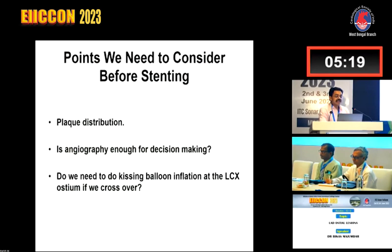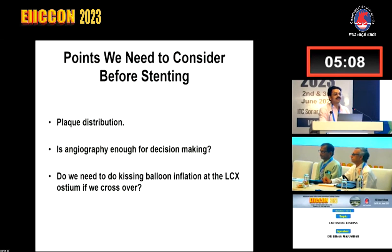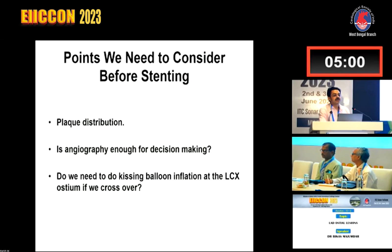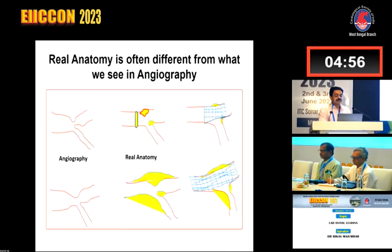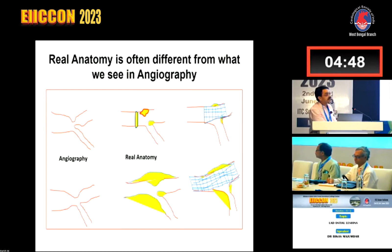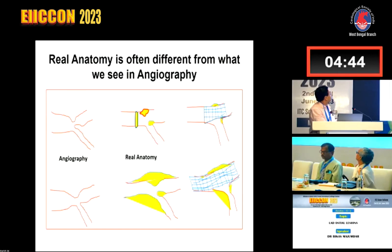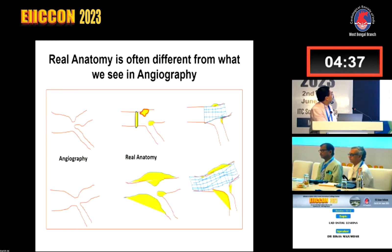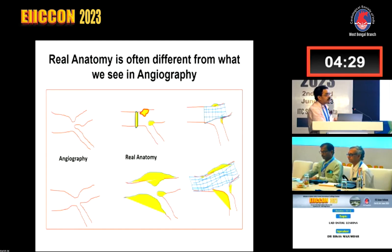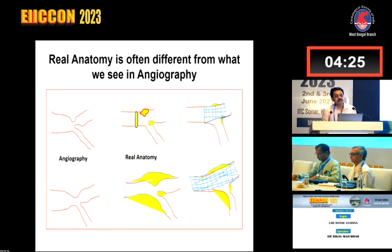Is angiography enough for decision making in this kind of lesion? This is a pictorial representation of what we see on angiography versus the real anatomy. On angiography it looks straightforward, but there may be plaque extending into the left main which we cannot see. We often underestimate the plaque burden and distribution if we are not doing IVUS in these patients. It is often extremely difficult to stent precisely at the ostium unless there is a very big left main compared to the LAD diameter and very little plaque in the distal left main.